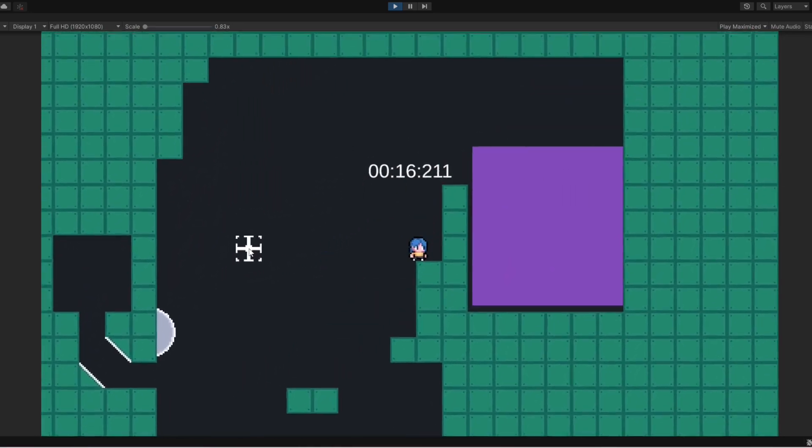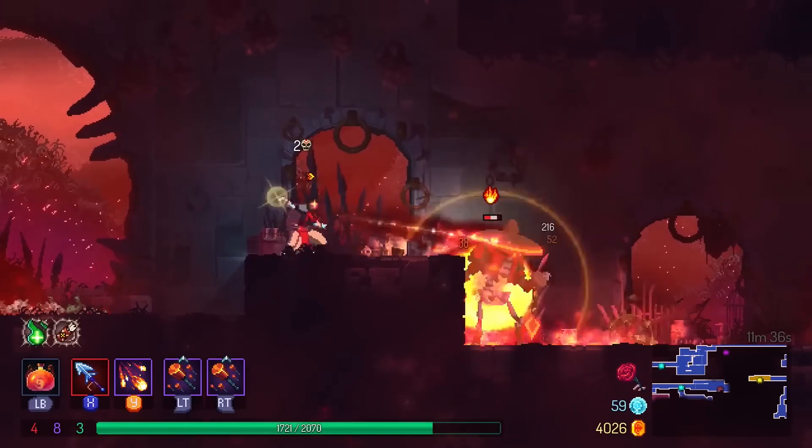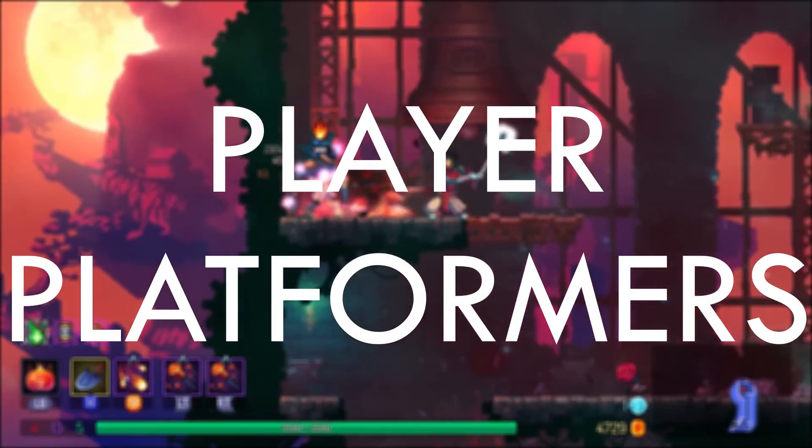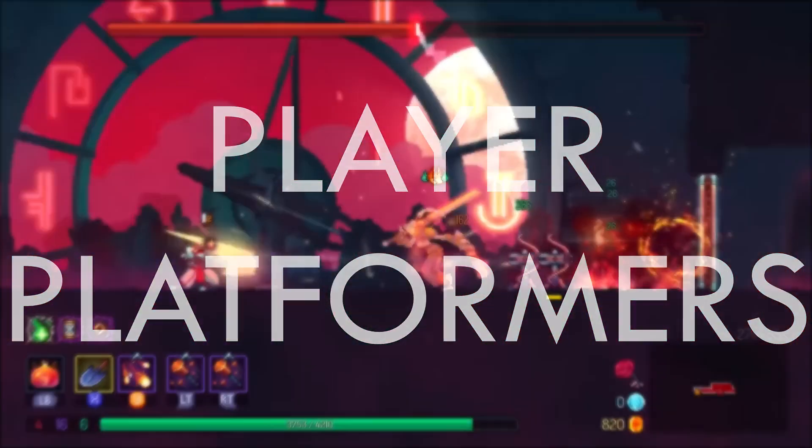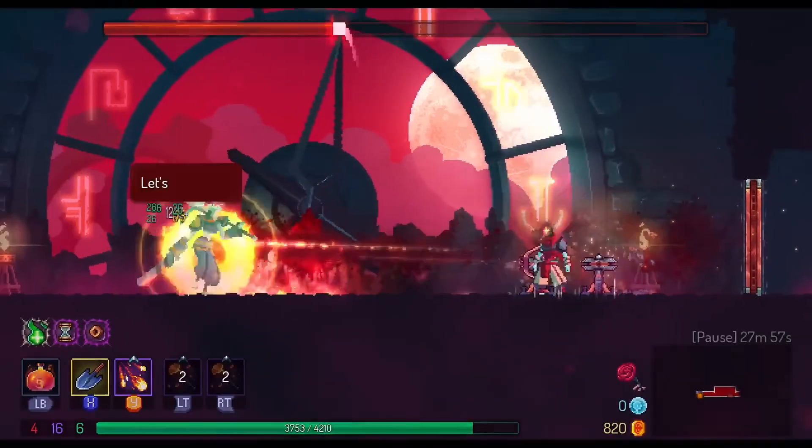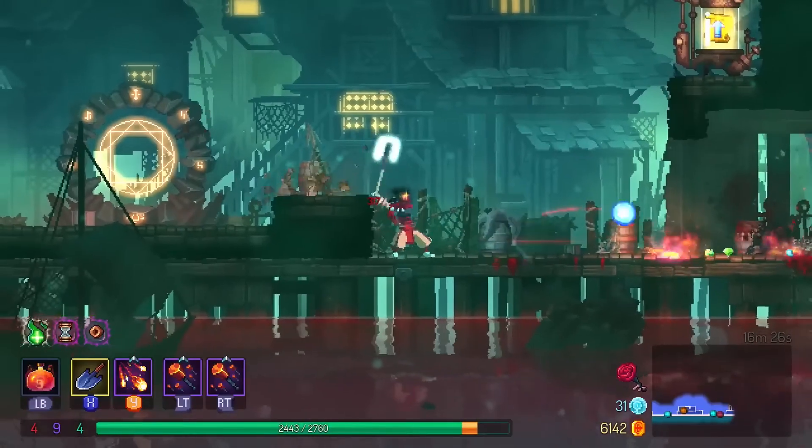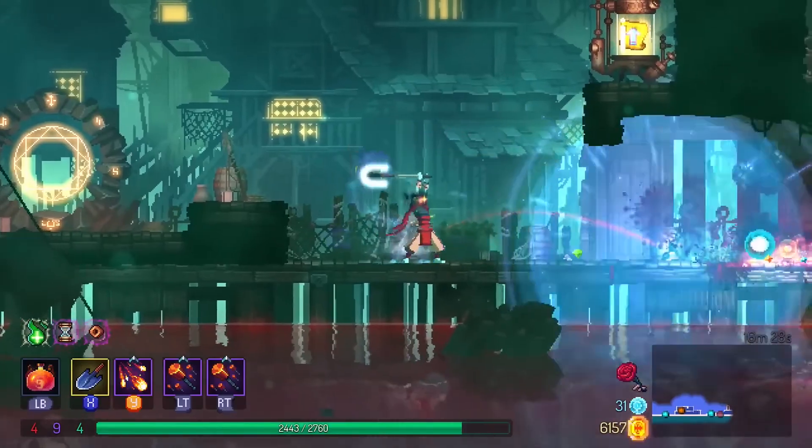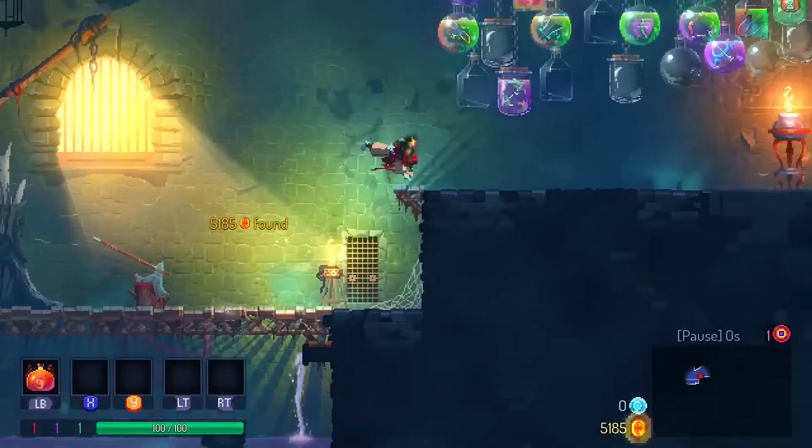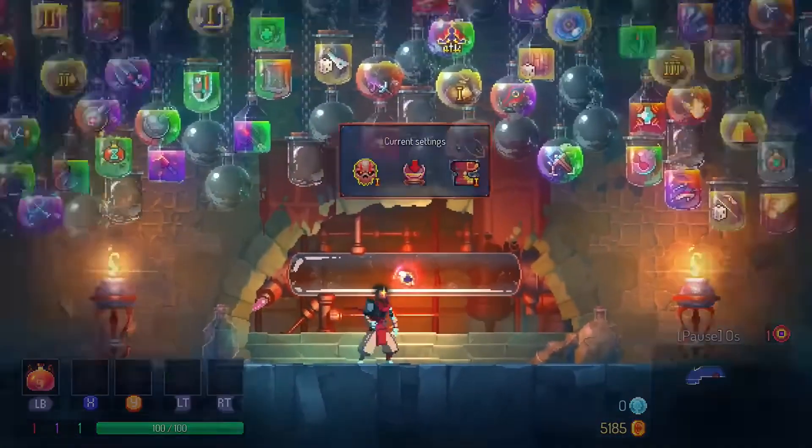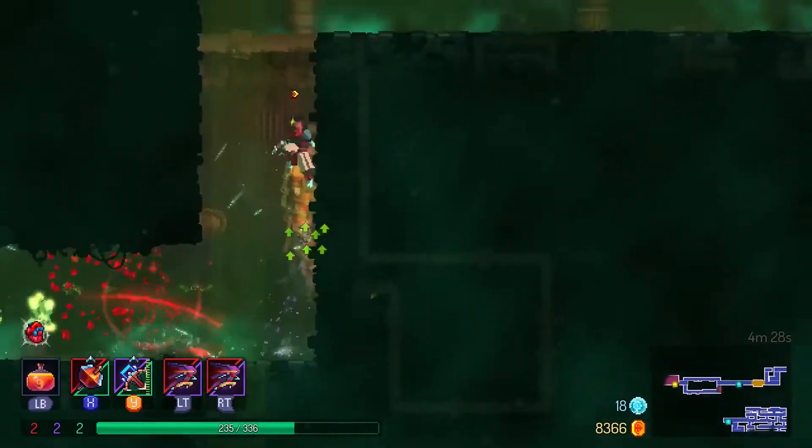There are two directions you can take platformers. The first we're going to call player platformers. This is where the actual fun of platforming comes from the abilities that a player has. An example could be Dead Cells, where everything revolves around what weapons and mechanics you can use instead of the platforming itself.